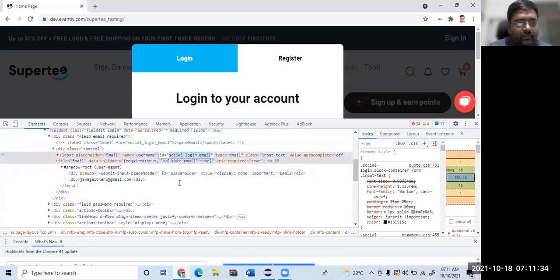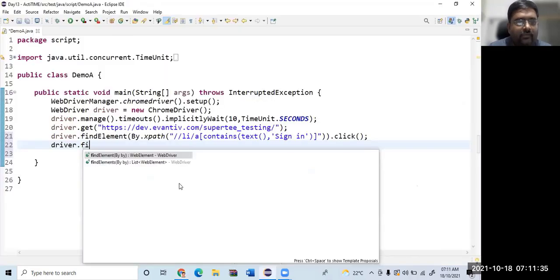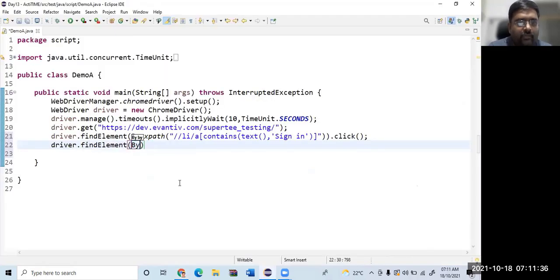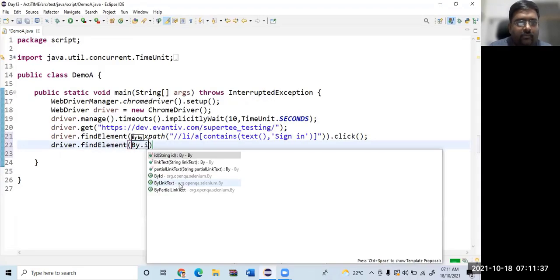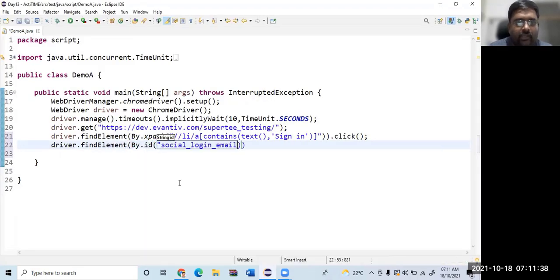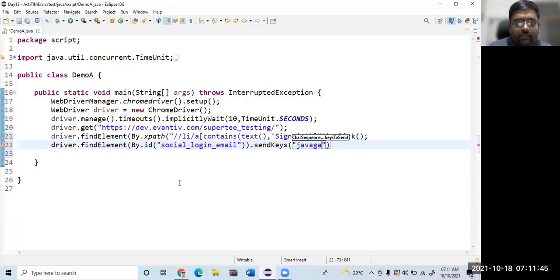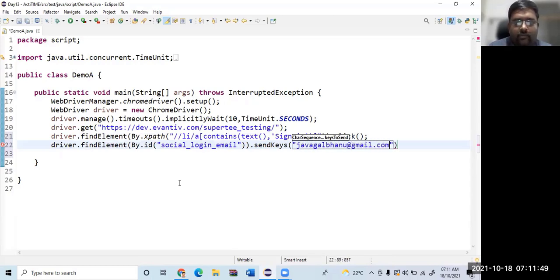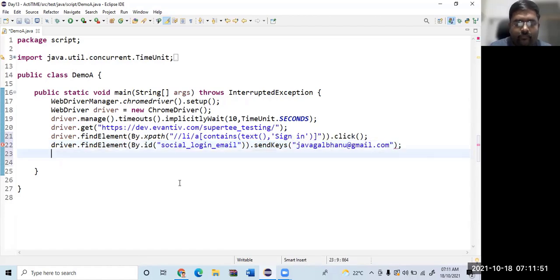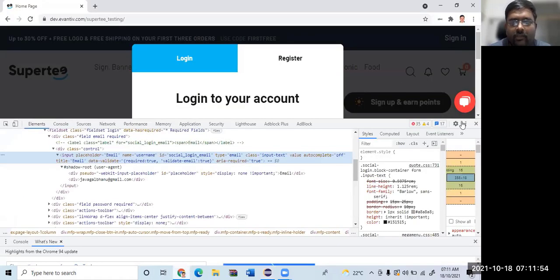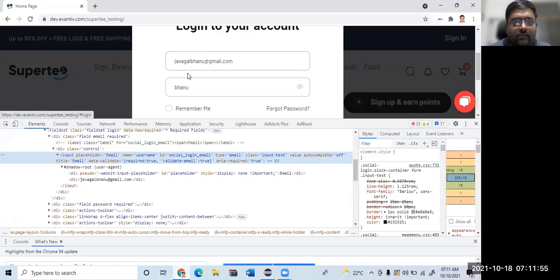So let's say driver.findElement by.id and I type my password. So this is an email, so I'll be typing gmail.com.